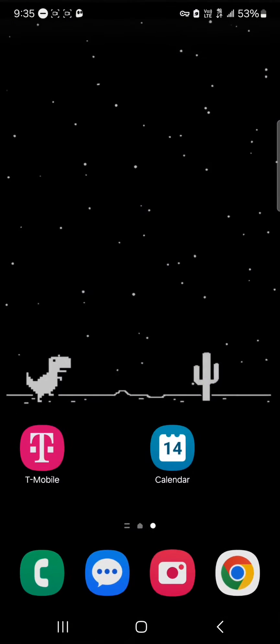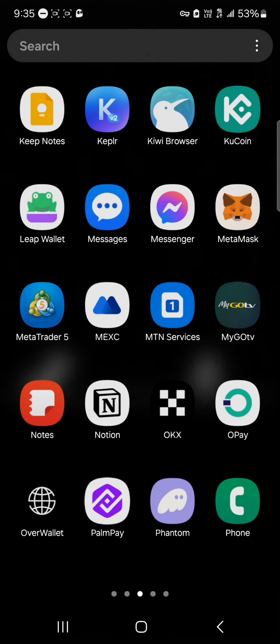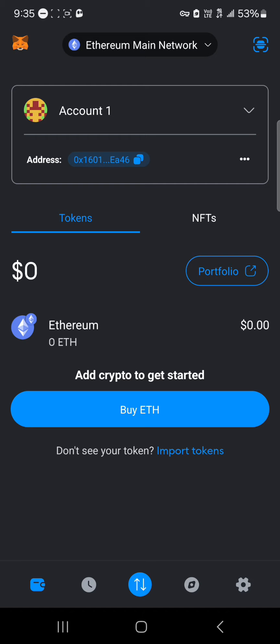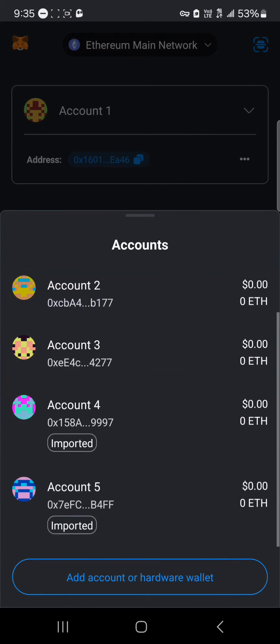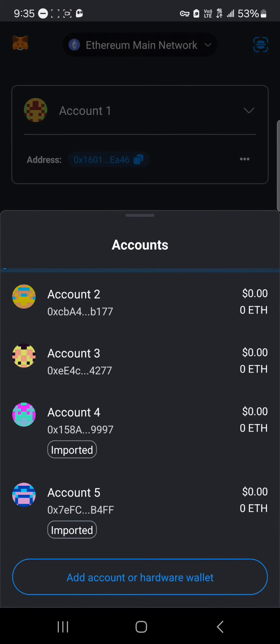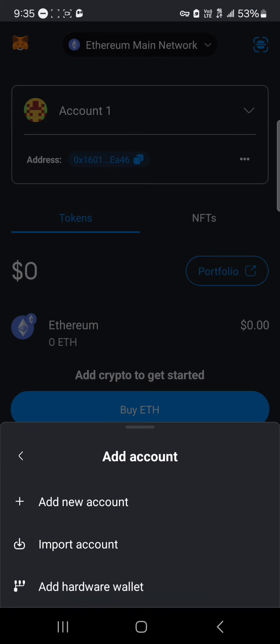Minimize and open up the MetaMask platform. Once you've opened up MetaMask, to import your accounts, go to the Account One dropdown and click on it. Scroll through and select 'Add Account or Hardware Wallet.'